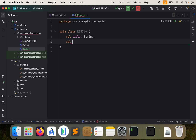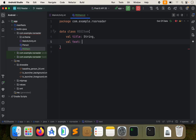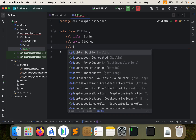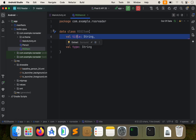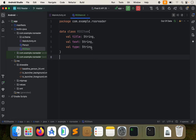Then we'll do val text as a string, then one more — val type, and that'll be a string. This should explain itself. This one is just going to be the title, this is the text, and this is our type. So this is going to be either a video story or maybe a text story. This will make more sense once we actually use this. So we have our RSS item.